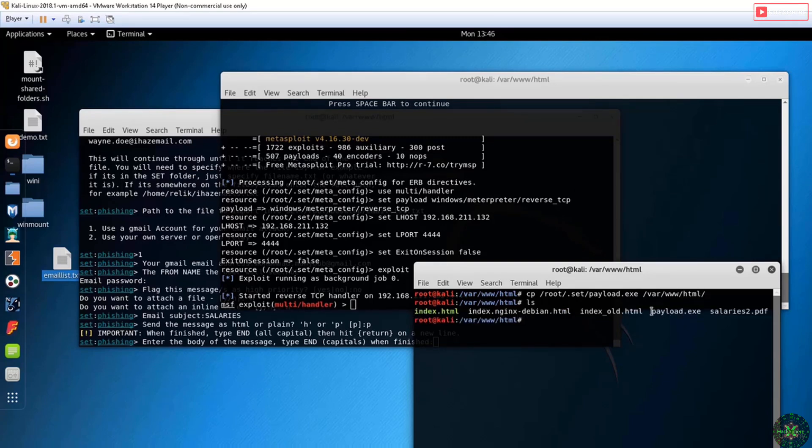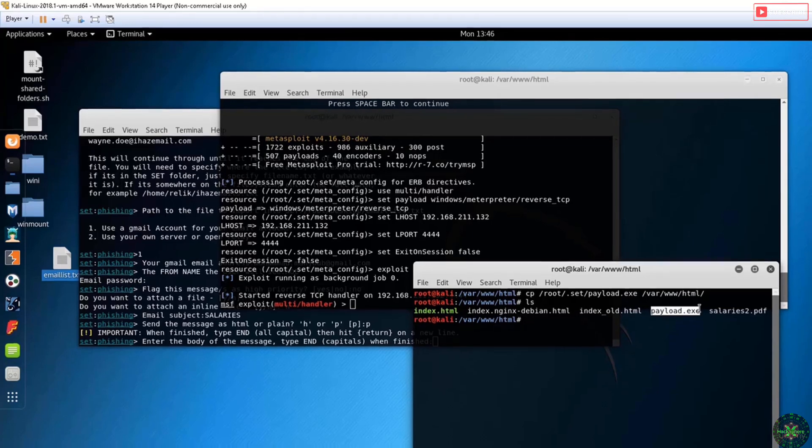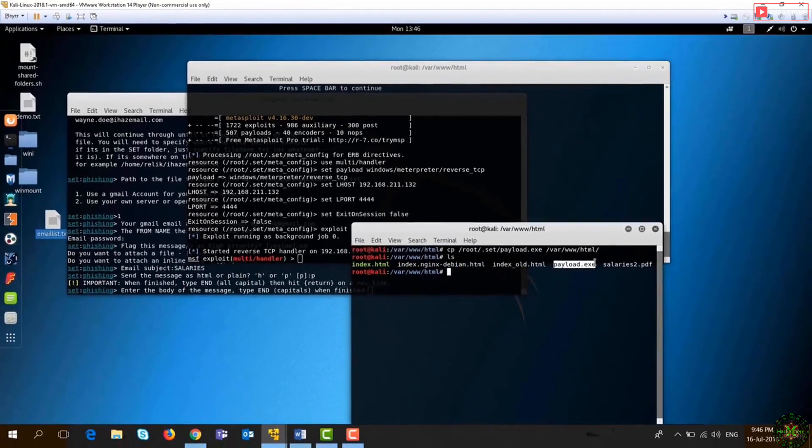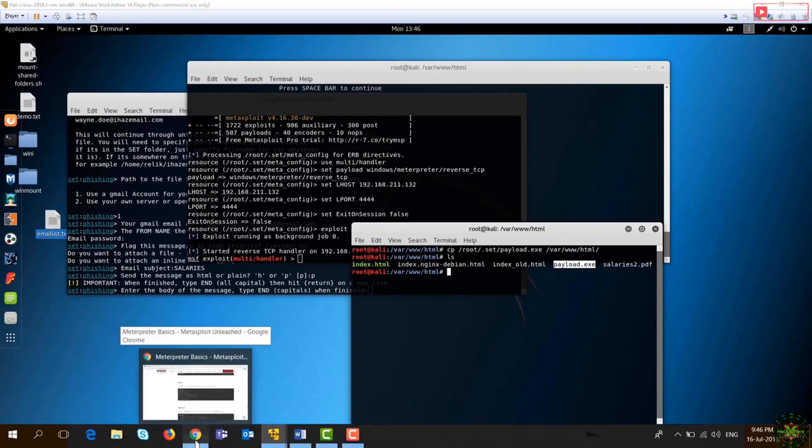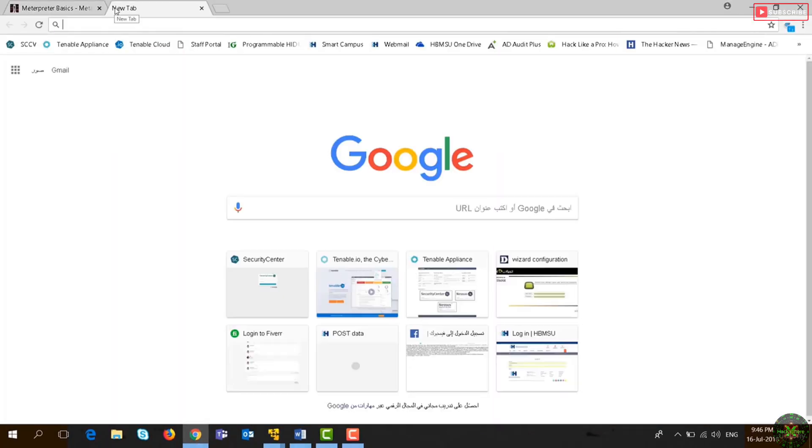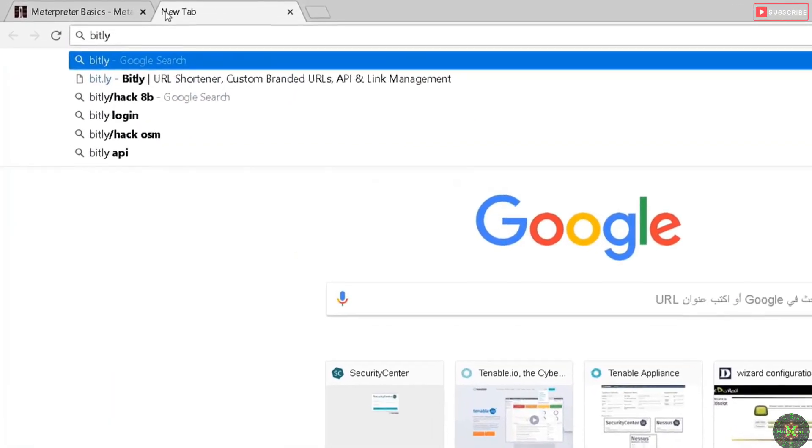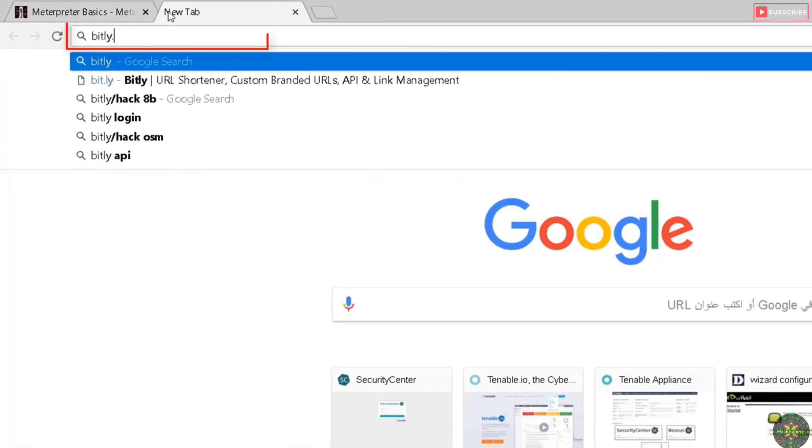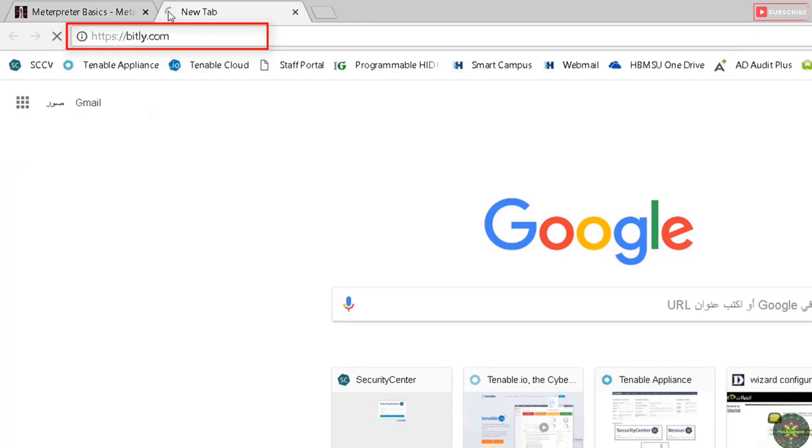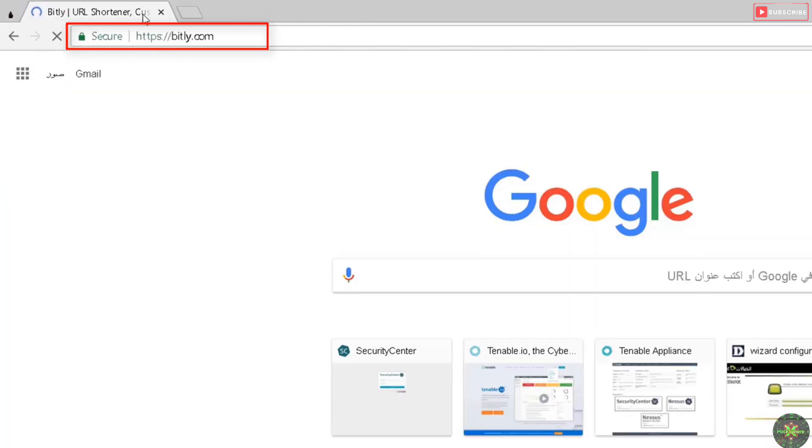How can I reach it? It's the IP slash payload.exe. I can go to bitly.com.